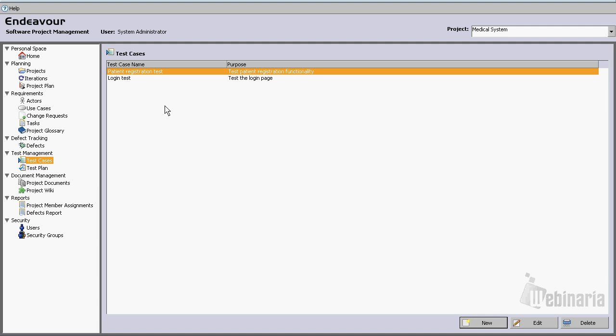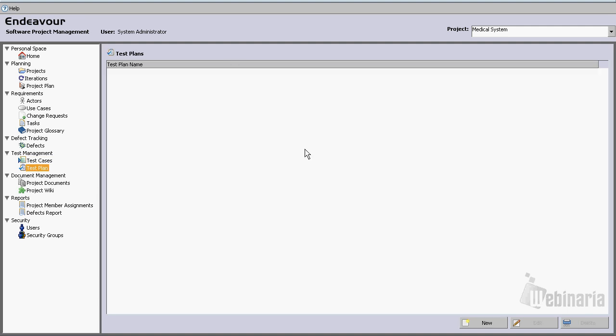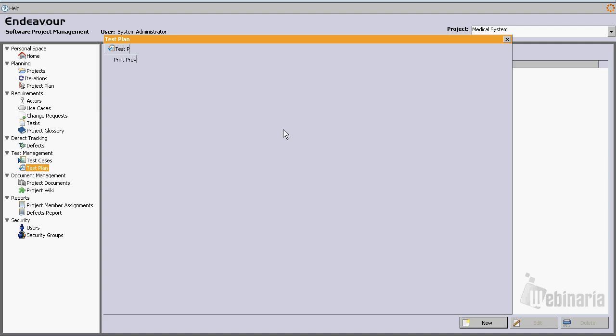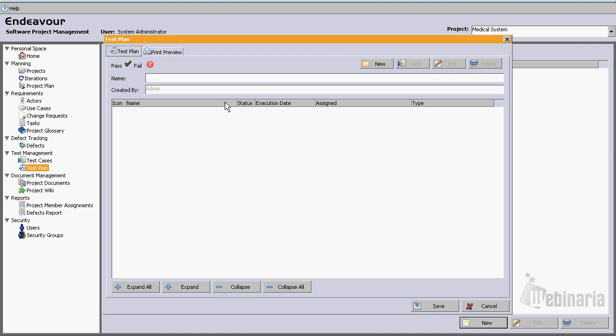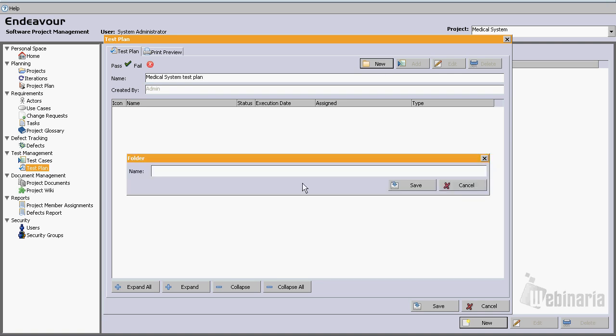Now let's go ahead and create a test plan. Let's click new. Medical system test plan. And from here we can create a new folder. We can organize the test cases into folders. So let's go ahead and create one folder.